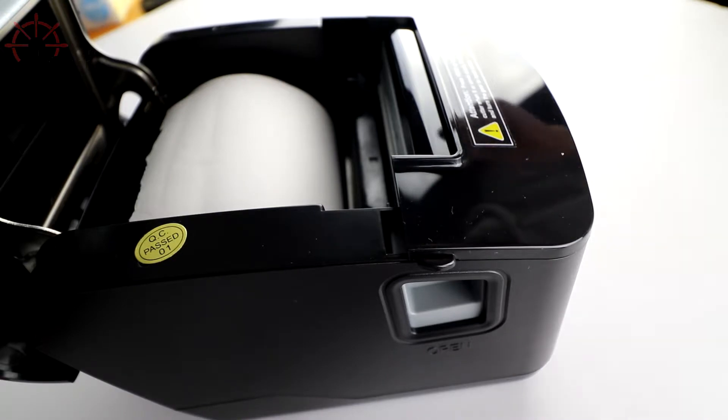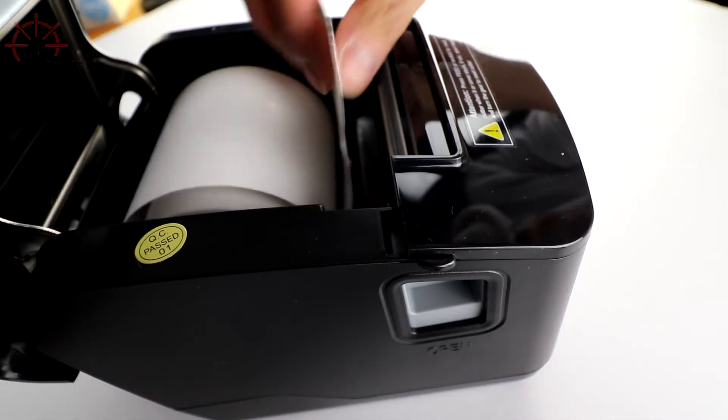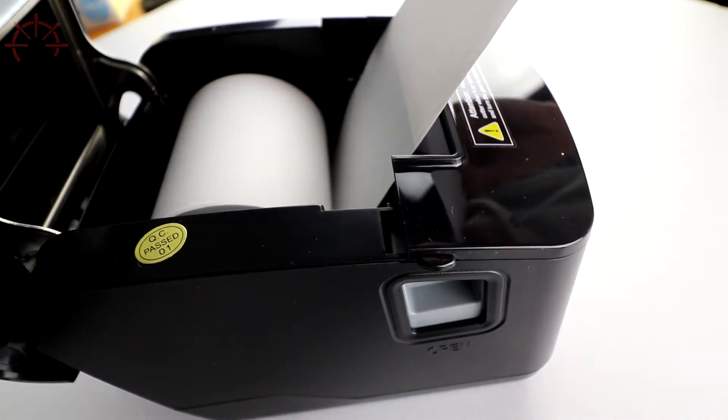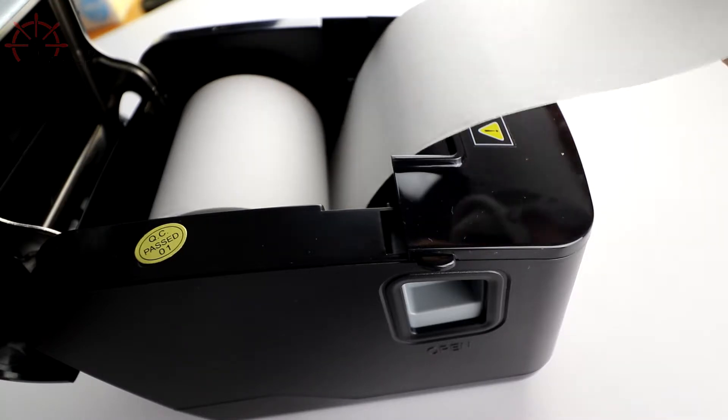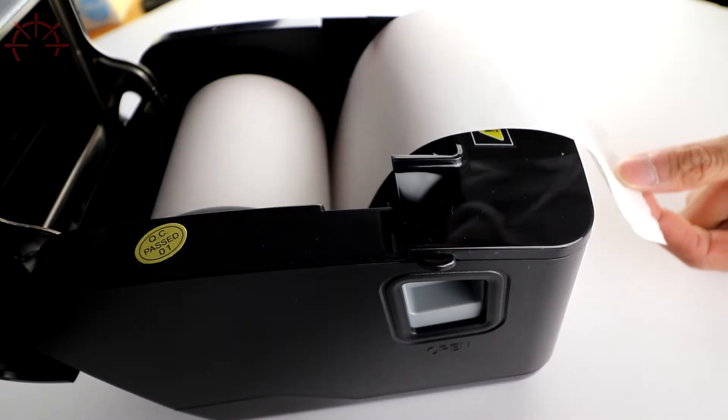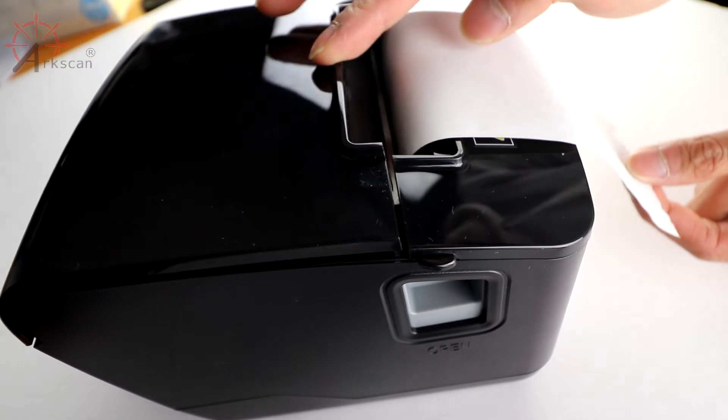Therefore, you need the printing side to come from underneath the roll, like so. You can leave it hanging like this and then close the printer afterwards.